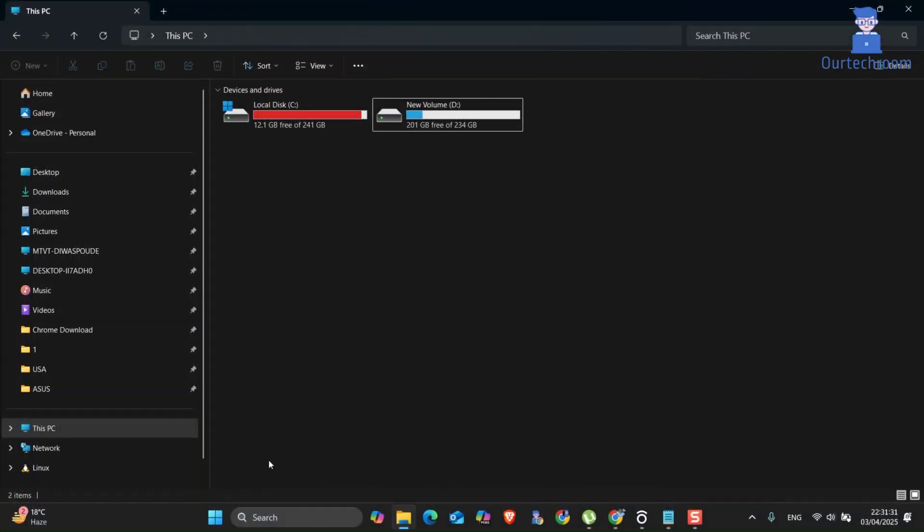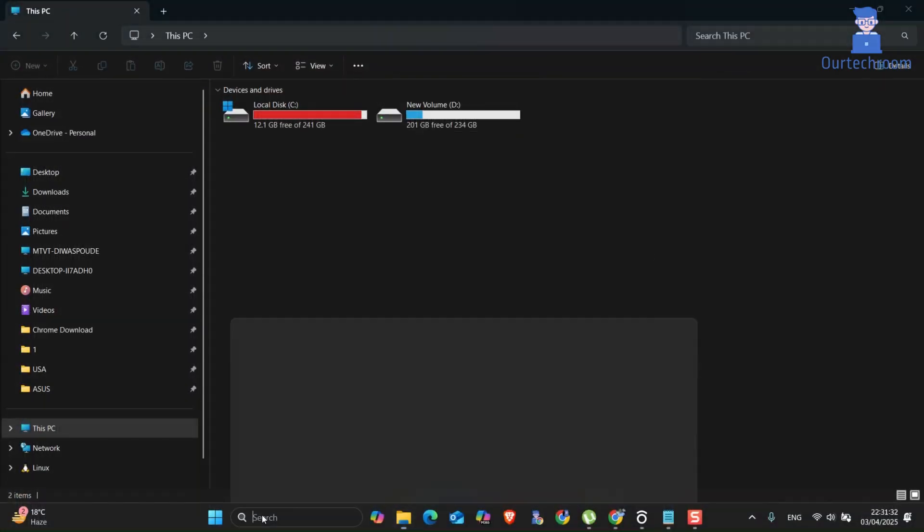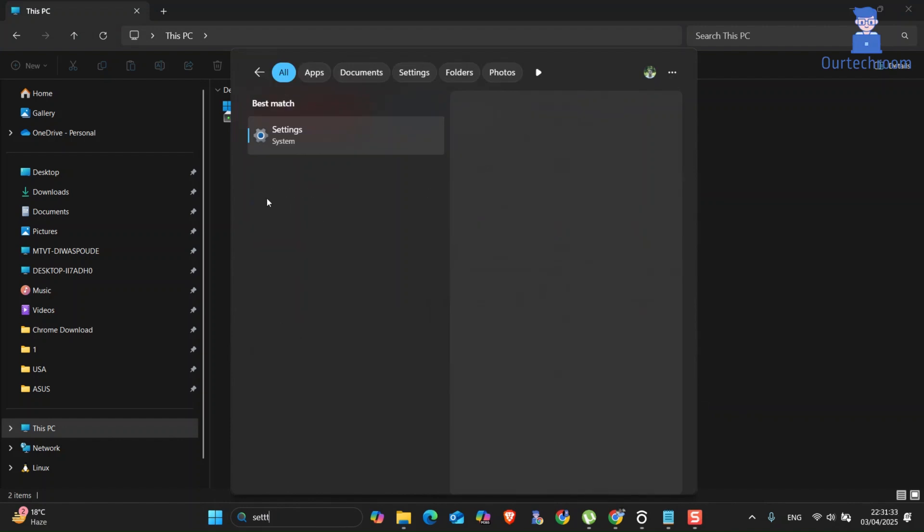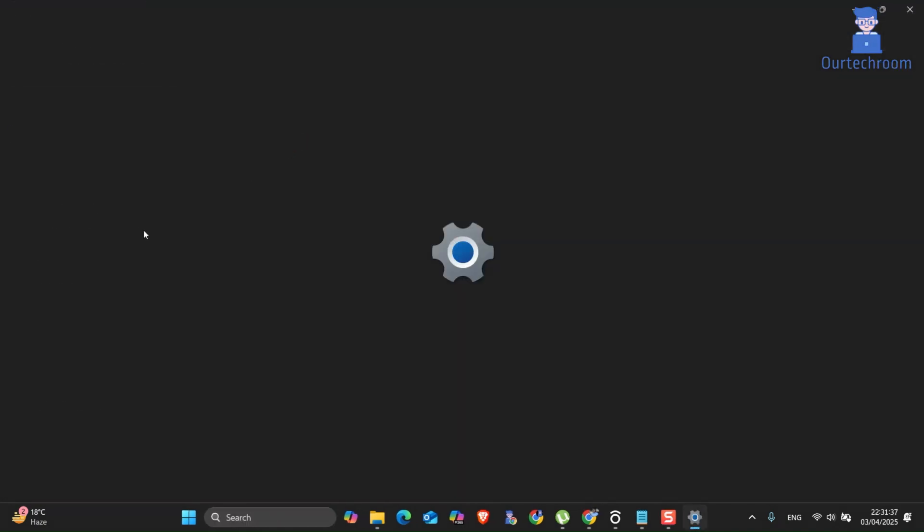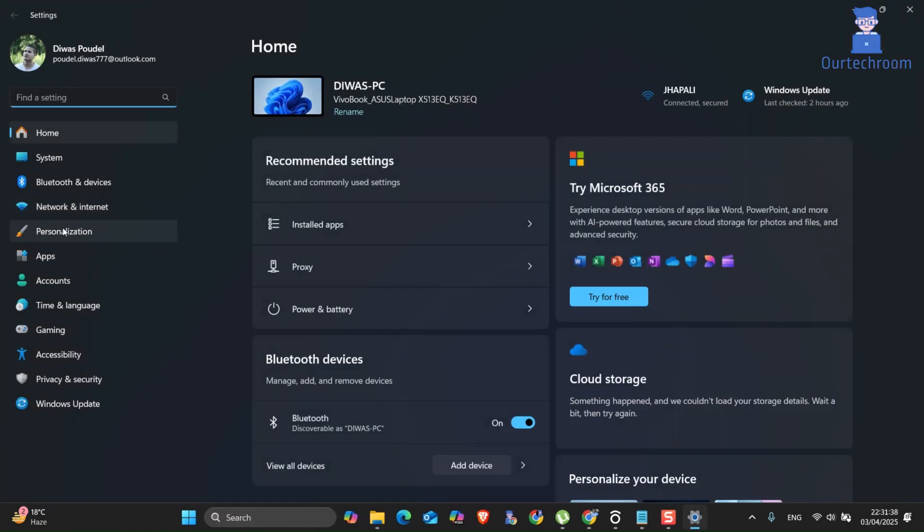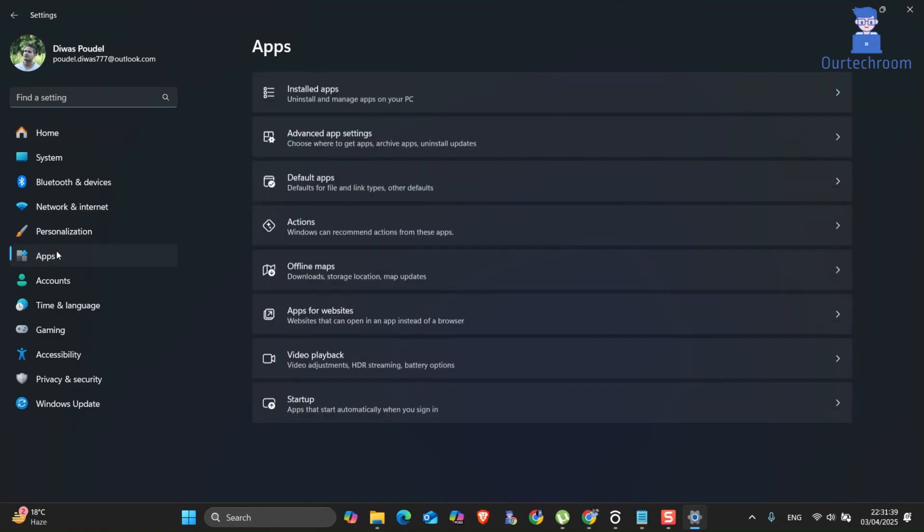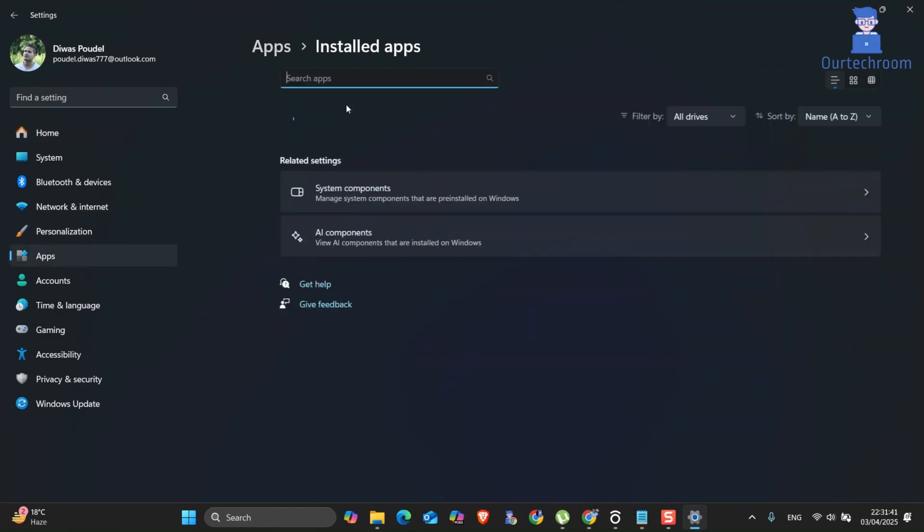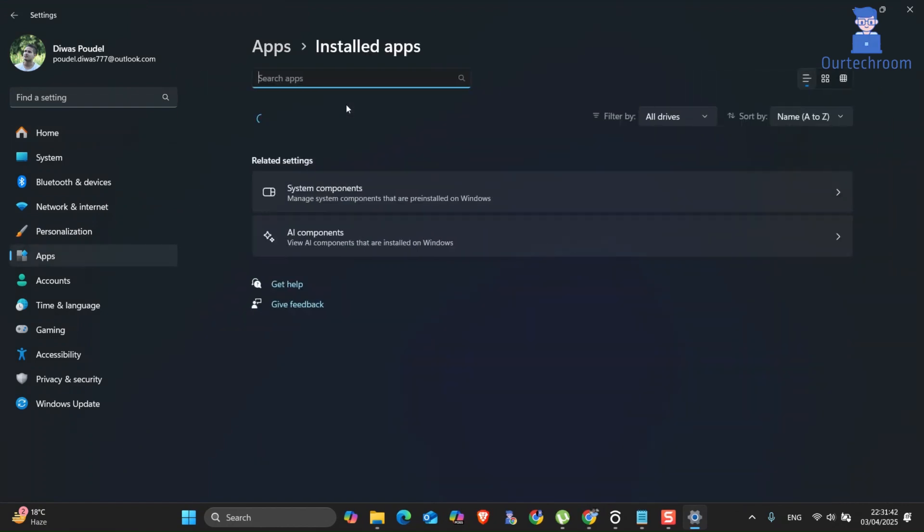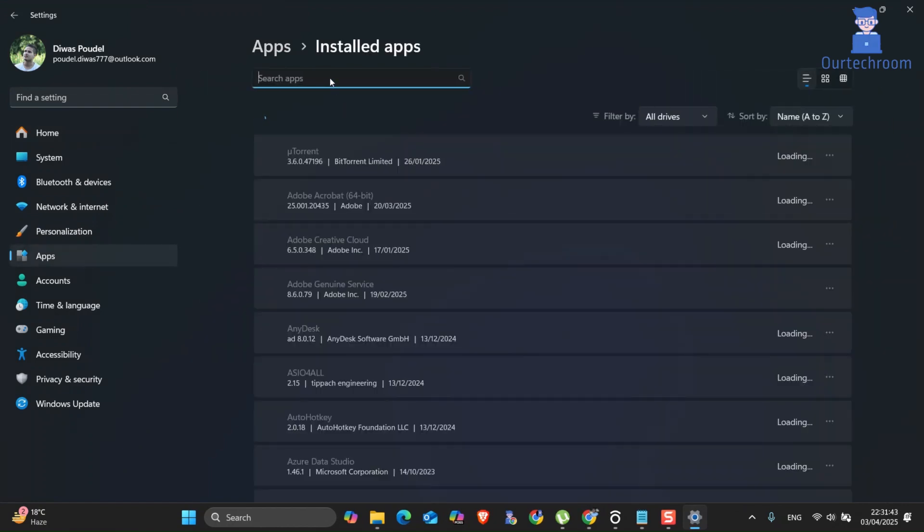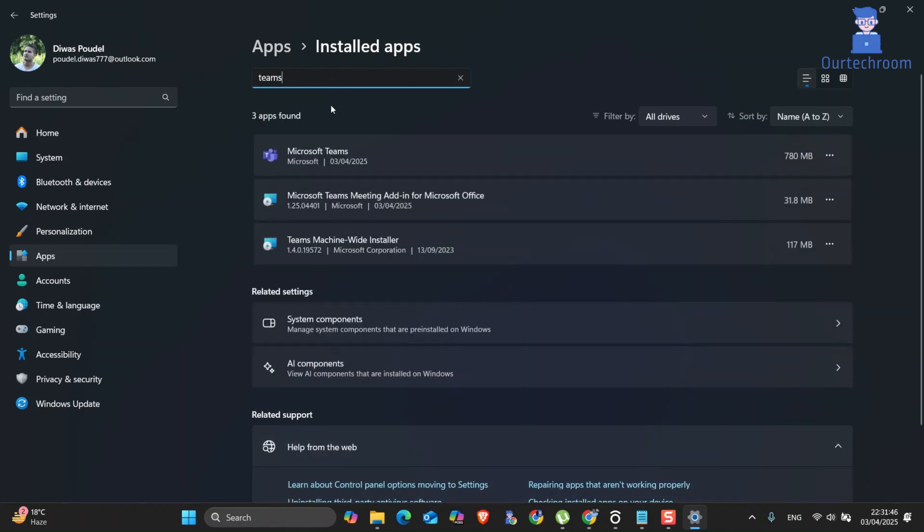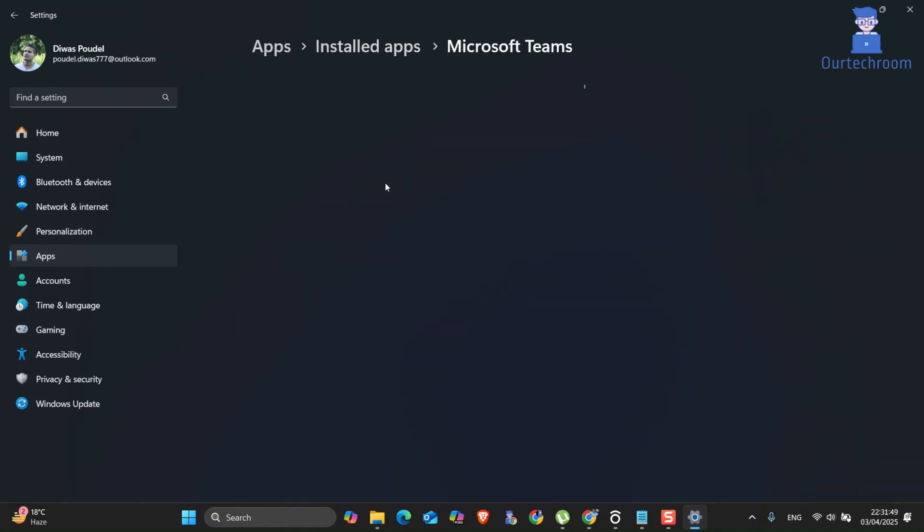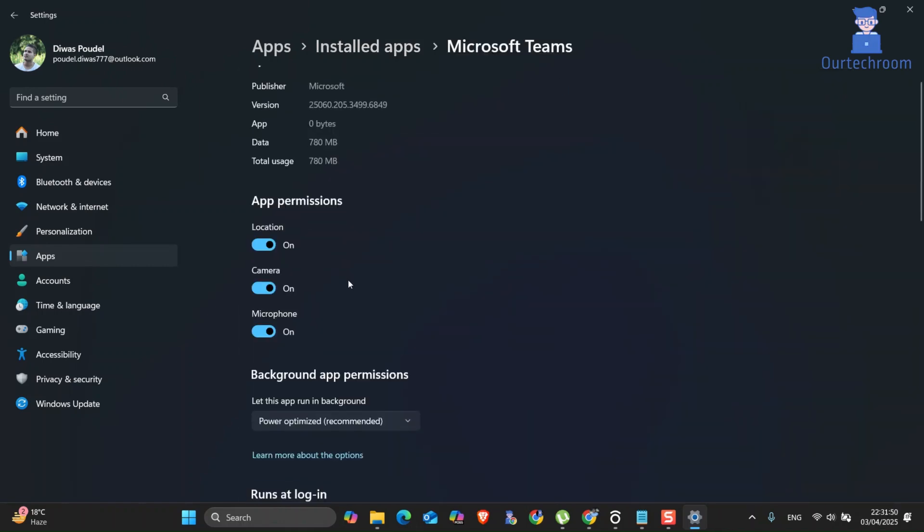For this, go to search and type Settings, then select it from the list. Next, click on Apps, then click on Installed Apps. In the search field, search for Teams. Click on the three dots next to Teams, then click on Advanced Options.